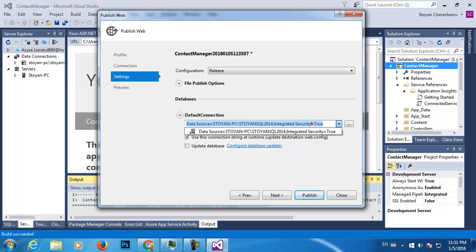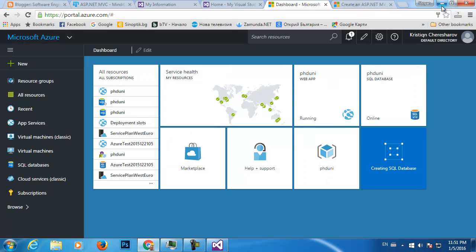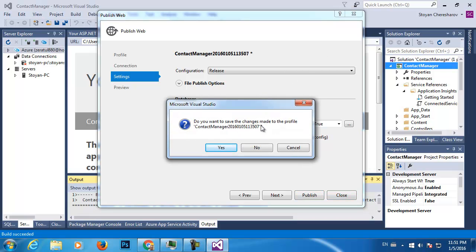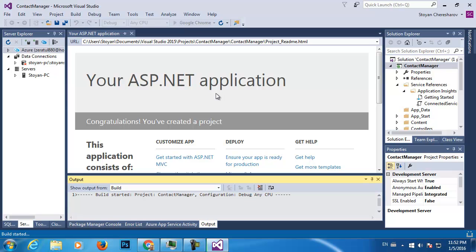I'm going to change the connection string later. Let Azure create the database, and after that I will publish my application and connect to the server. Do you want to save changes to the profile? I didn't make any changes. Let's start our application and see how it looks locally — if I press Ctrl+F5 the application will launch.